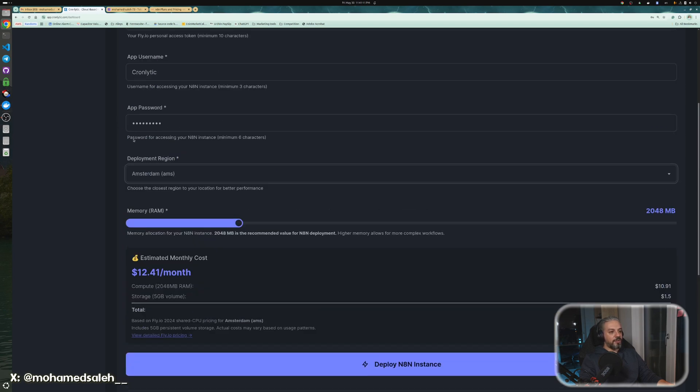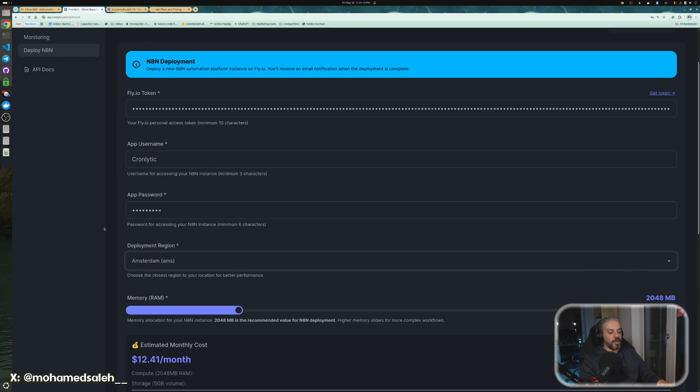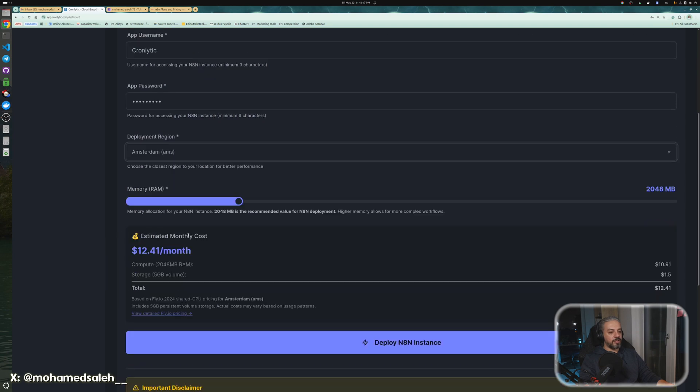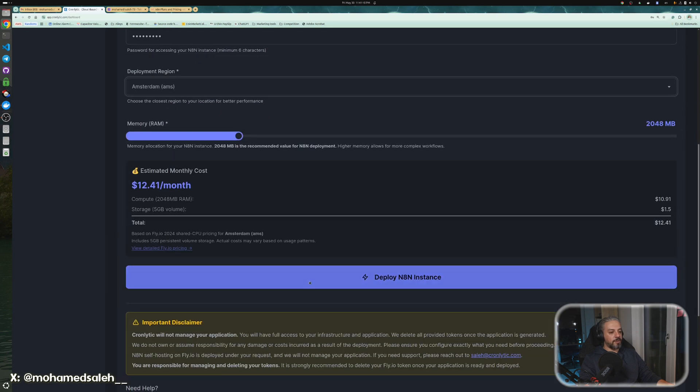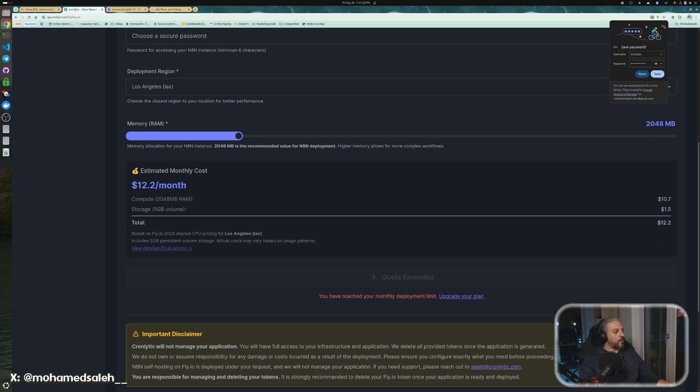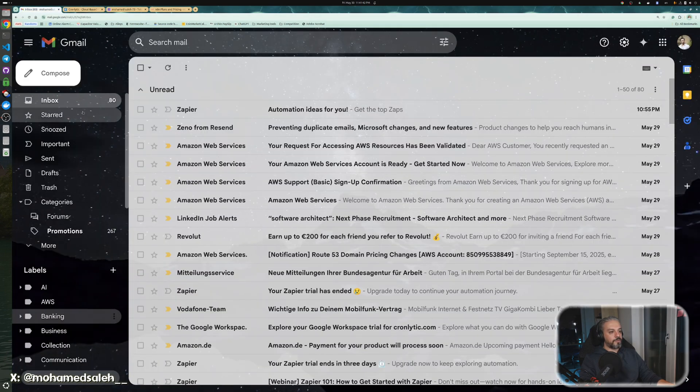After you configured this, it's very easy. Just a token, a username for your app, a password, the region, the RAM memory, and just click deploy. Once you deploy, you just wait for a few minutes, like two, five minutes, something like that. And you should get an email with the link on fly.io. So, let's wait here.